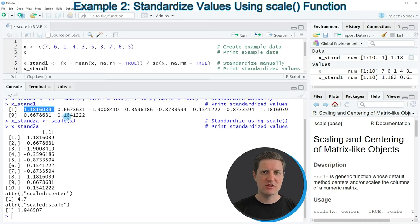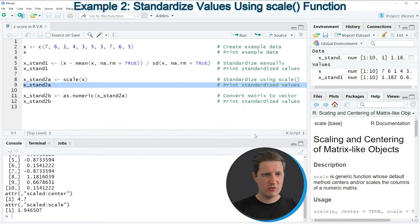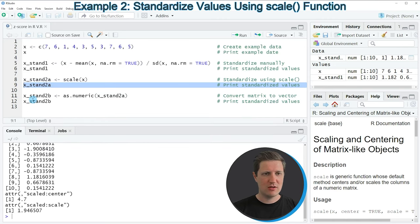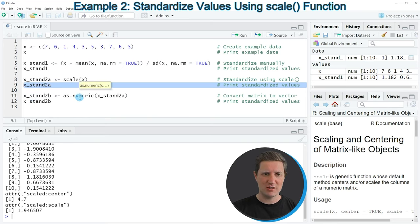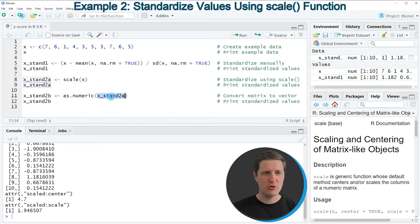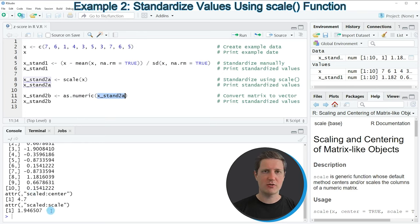However, you can also see that the format of the output of the scale function is not really pretty, and for that reason I recommend adding line 11 to the scale function. In this line of code I'm using the as.numeric function and applying it to the output of the scale function, which removes this extra output at the bottom and converts our matrix object to a numeric vector.